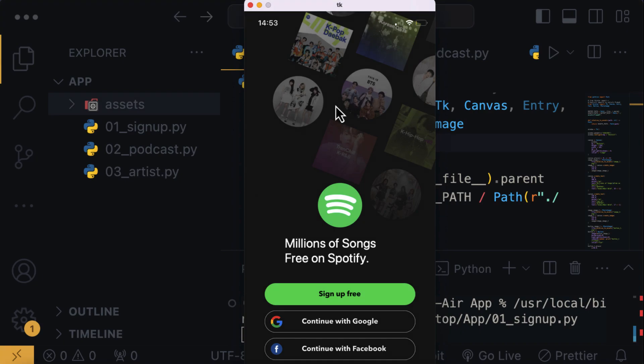Hello, and welcome to another exciting tutorial. Today, we're going to build an amazing Spotify app using Python. As you can see, this is our signup page for the app, which includes three buttons that users can sign up with.